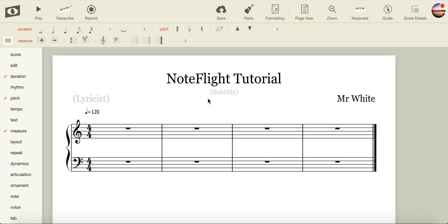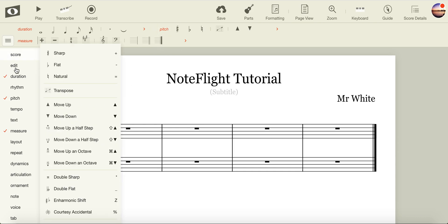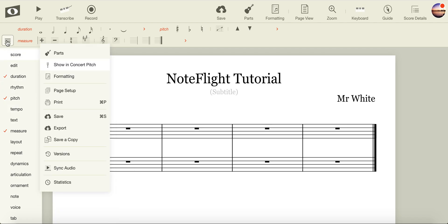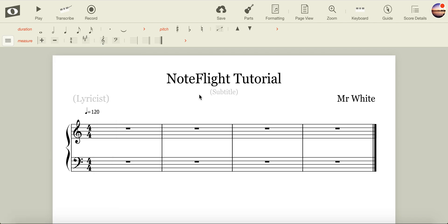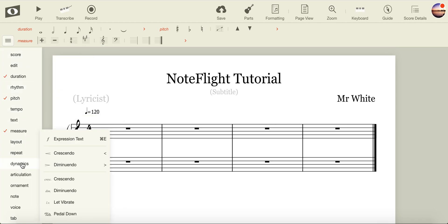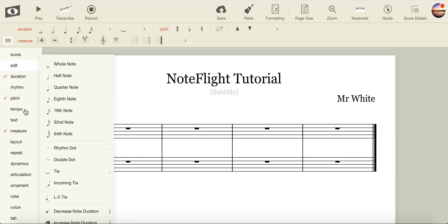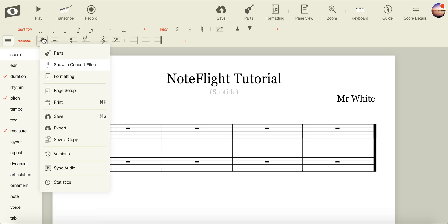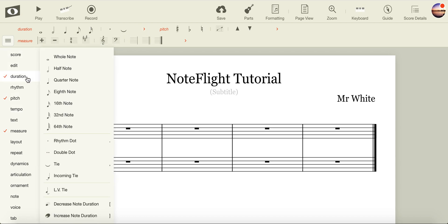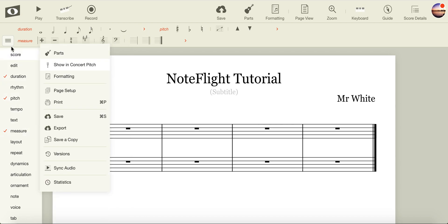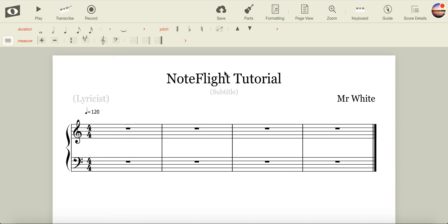Now that we have our score set up and our tools ready to use, we can explore some of the basic functions. You can close the window at the side, or you can leave it open if you want other functions. We're only going to be using functions from Duration, Pitch, and Measure, so I'll close it up.